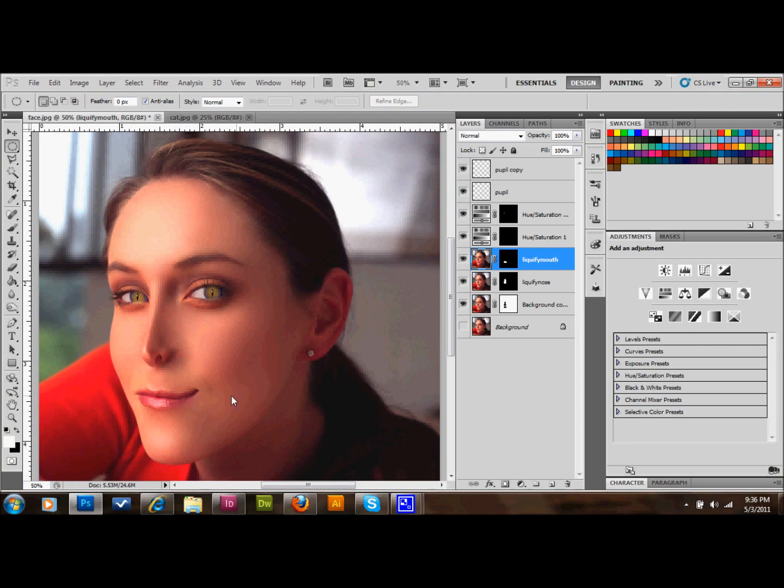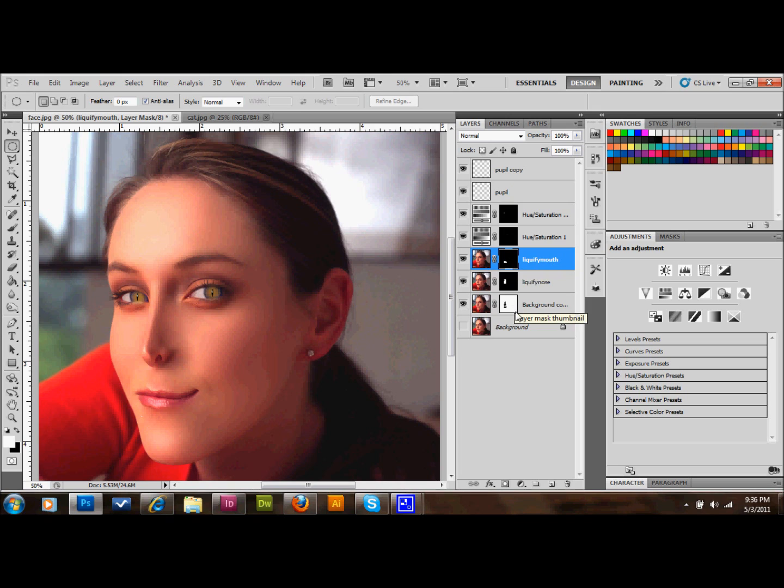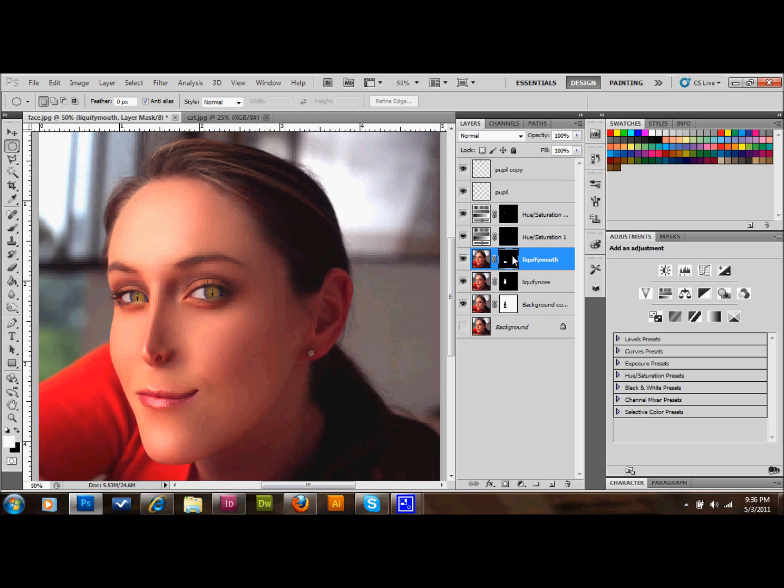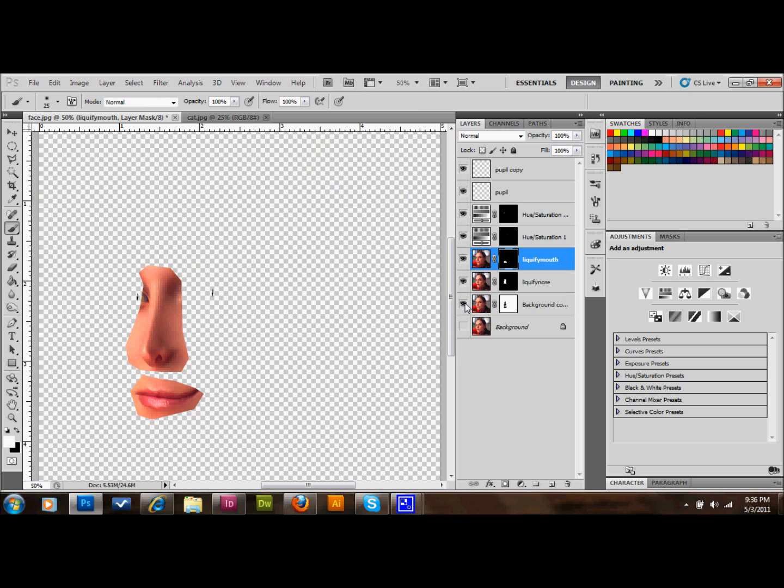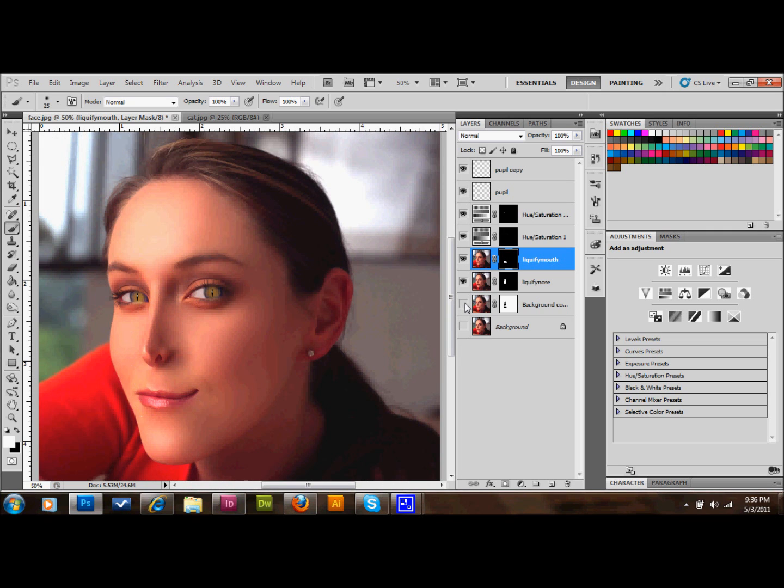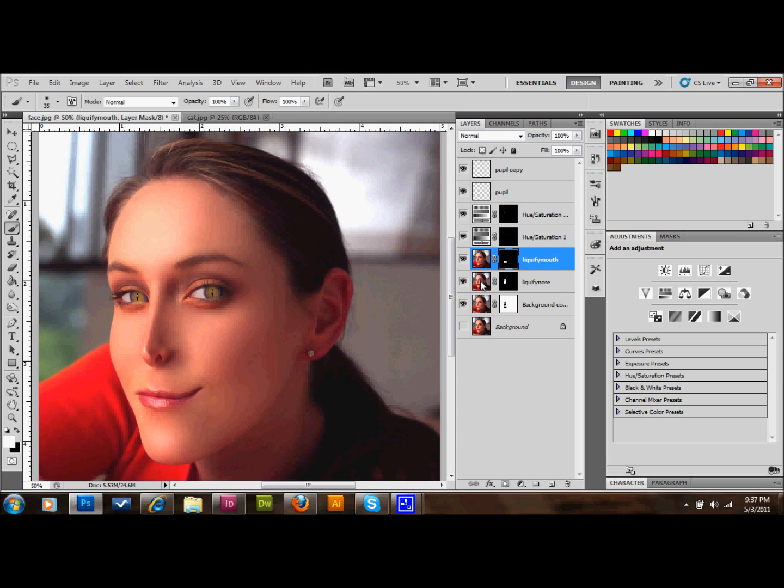We'll select our mask on our liquify mouth layer and use our brush. I was kind of thinking that out there, but it was in that layer that was clipped off. So what we did is we grabbed the brush tool, selected that layer mask, and just brushed that part back in so that the liquified part shows up.